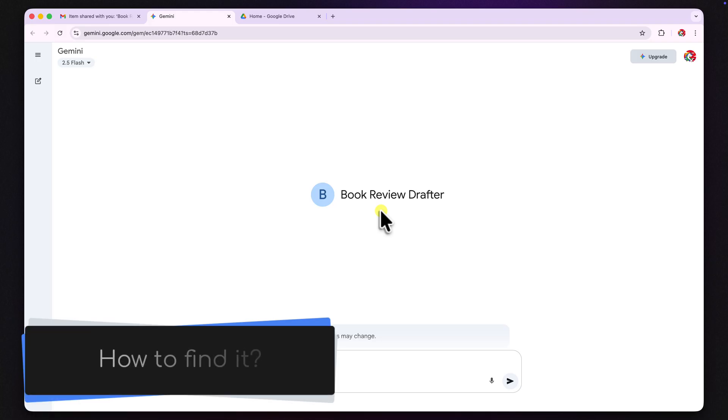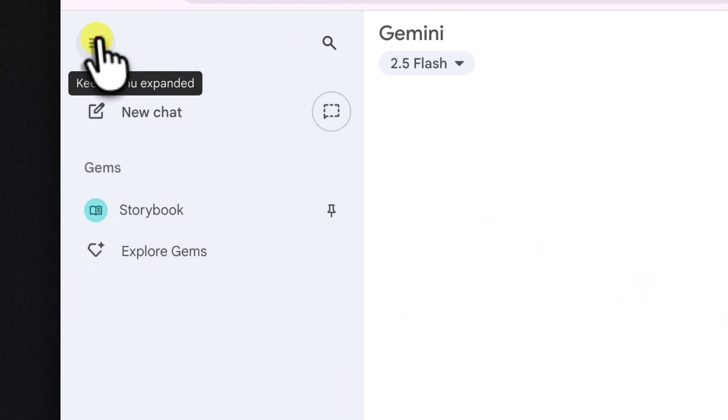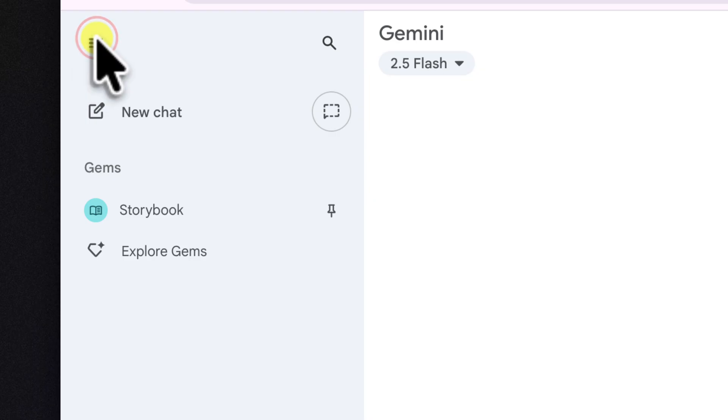But let's say they missed the email. If they're already in Gemini, the gem won't be immediately visible. This may change in future though, so always keep an eye out for updates.